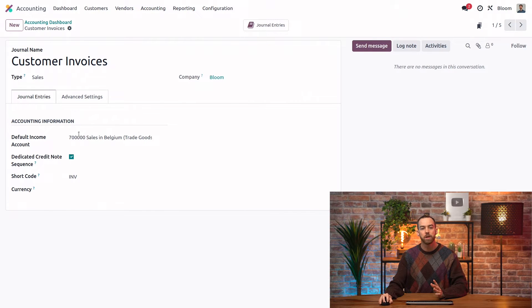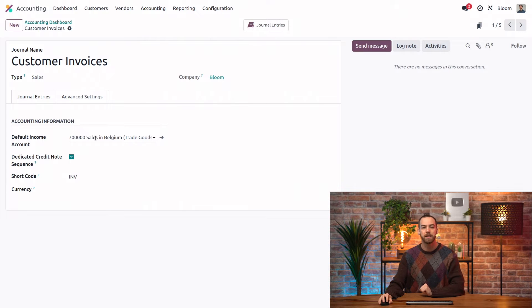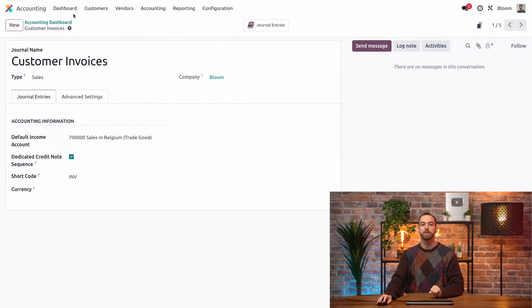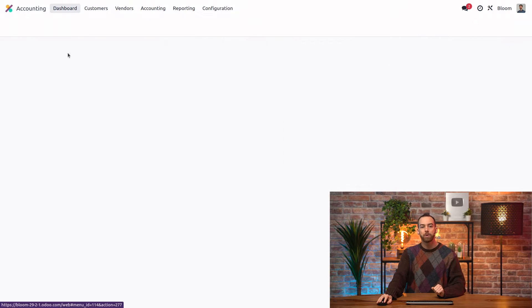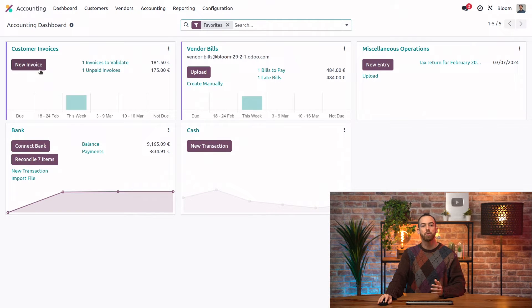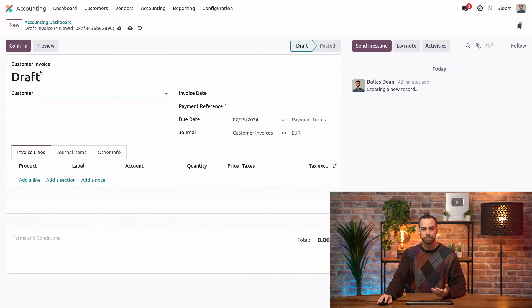We have a few options here including our default income account so that can be set here on the sales journal itself. Let's go back to our dashboard and now we are going to create a new customer invoice.